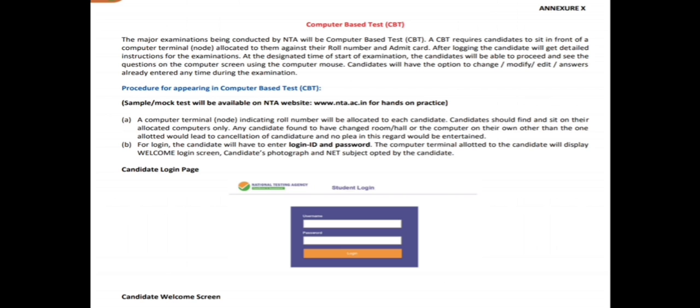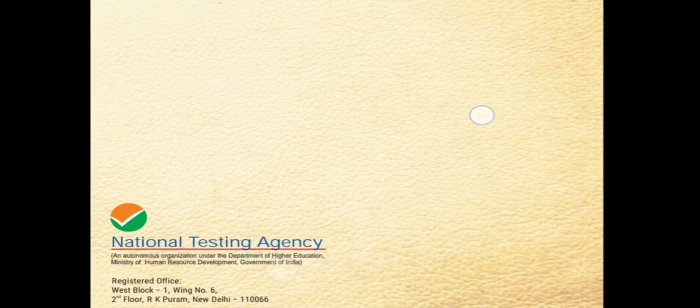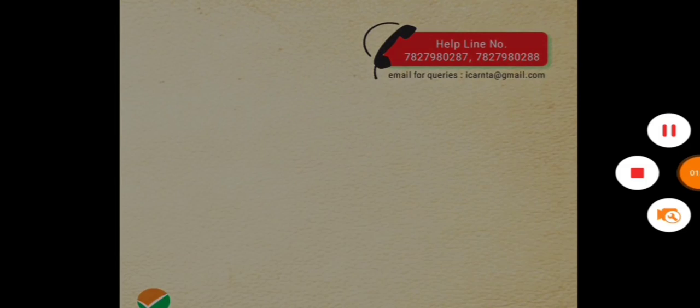For more information or any doubt, you can call on the helpline number of the National Testing Agency given in the video. If you have any confusion, please comment in the comment box. Like, share, and comment, and please follow on different social media — the links are given in the description box. Thank you.